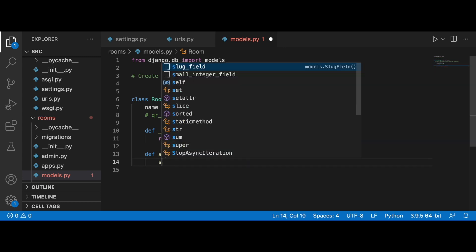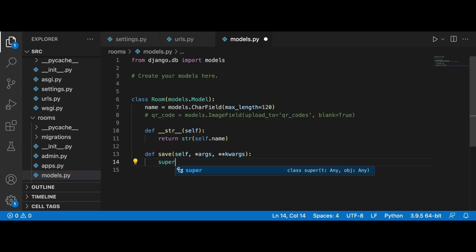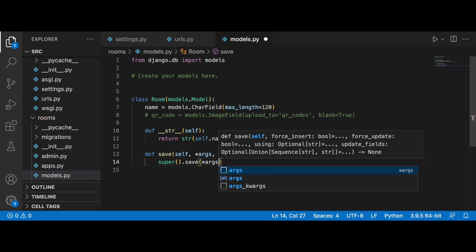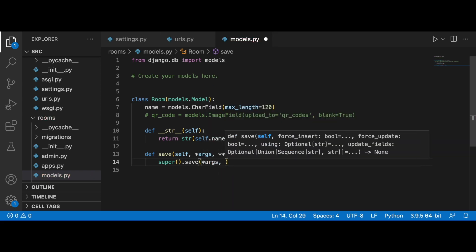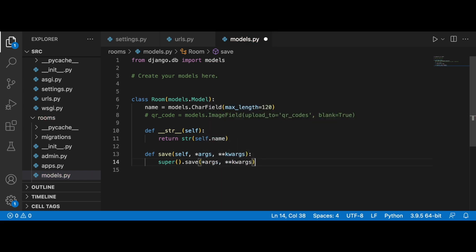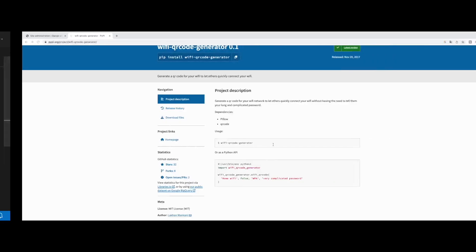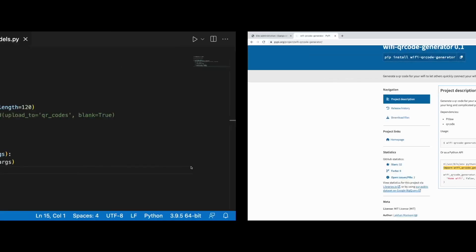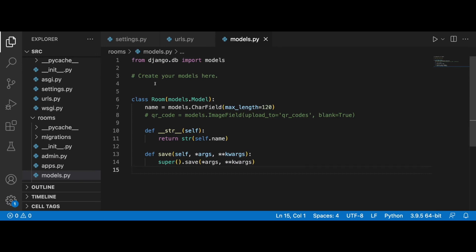The package has been installed. So what we need to do right now is to override the save method. If we go back to our Django project, below the string representation method, we can write the save method.